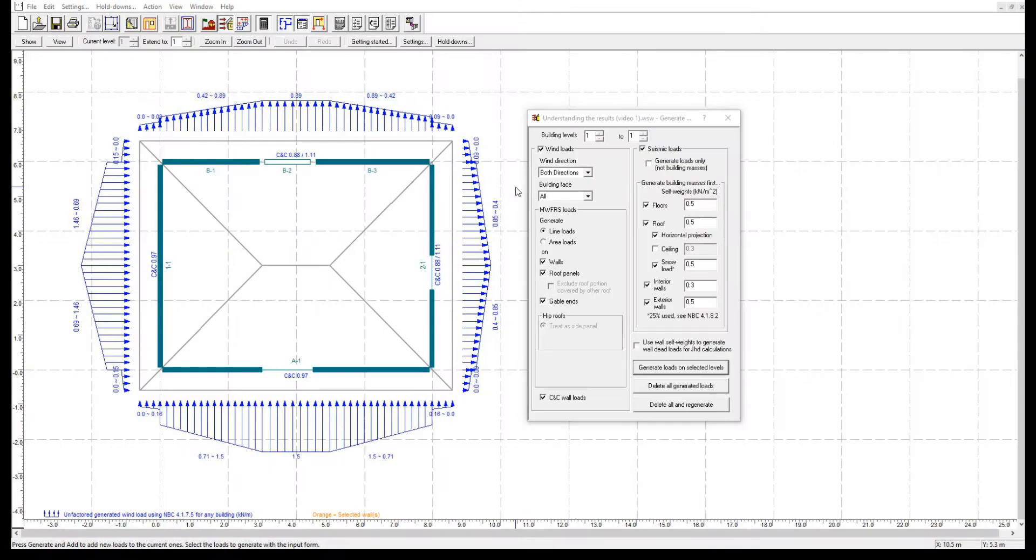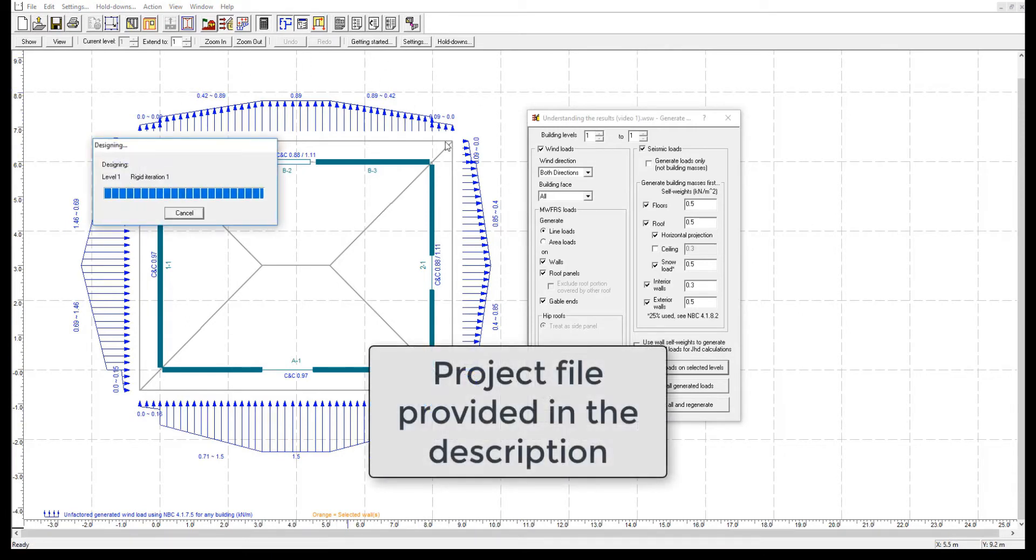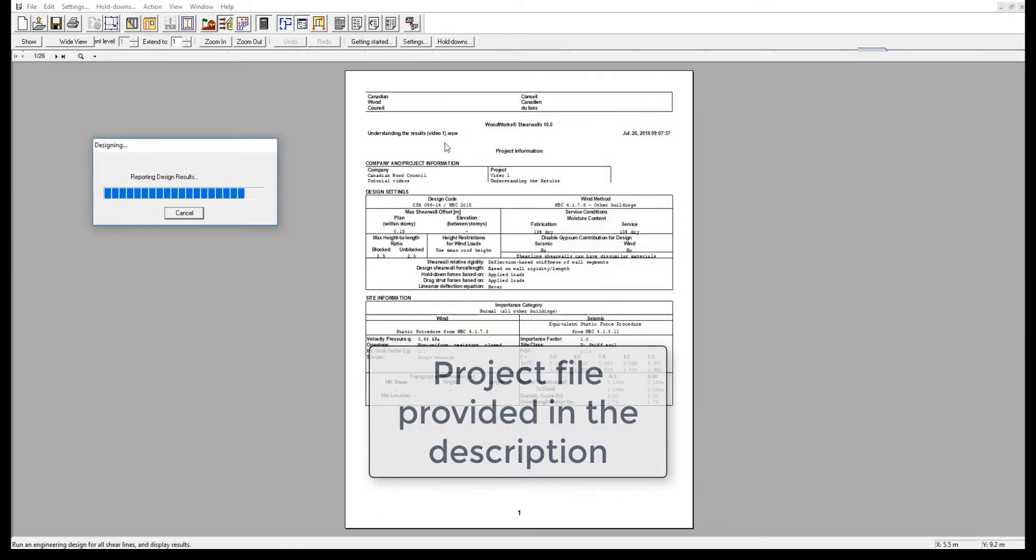This is the same structure model used throughout this series of videos. The downloadable project file is provided in the description below.